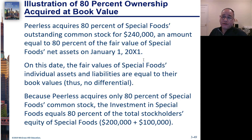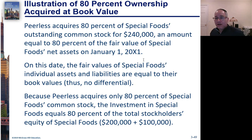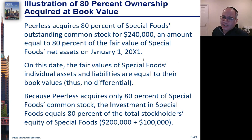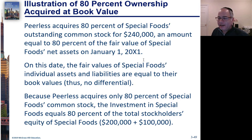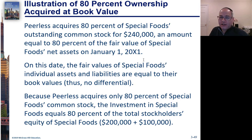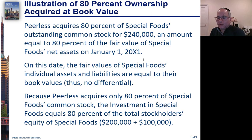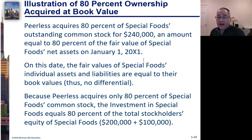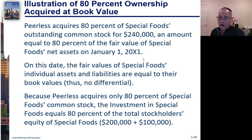Peerless acquires 80% of Special Foods Outstanding Common Stock for $240,000. Remember last time they bought the whole thing for $300,000. Now they're buying 80% for $240,000. The amount equaled 80% of the fair value of Special Foods Net Assets on January 1st, 2021.